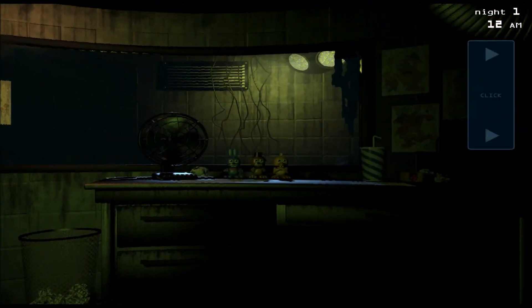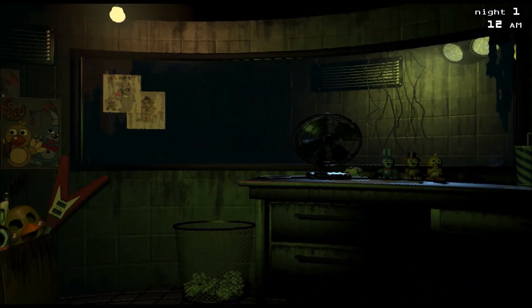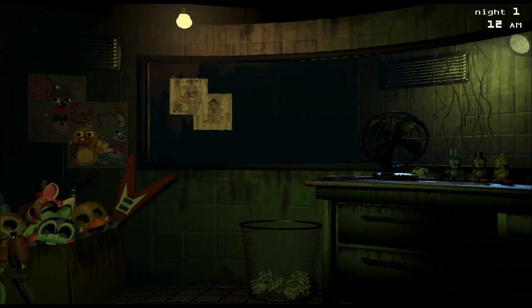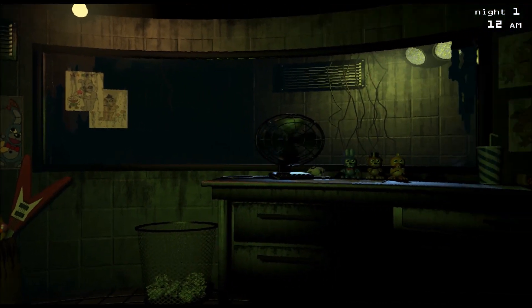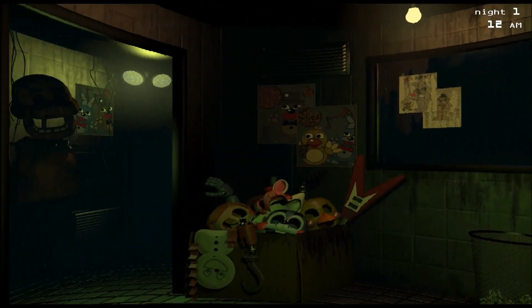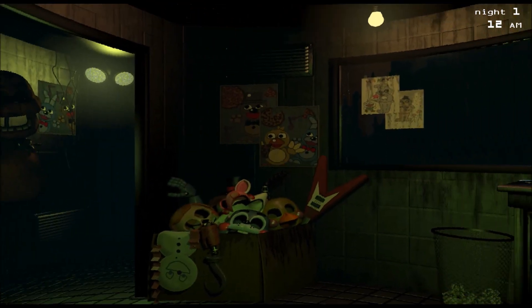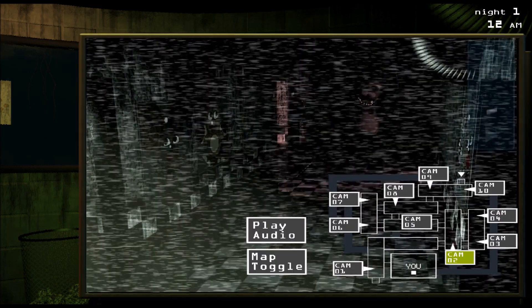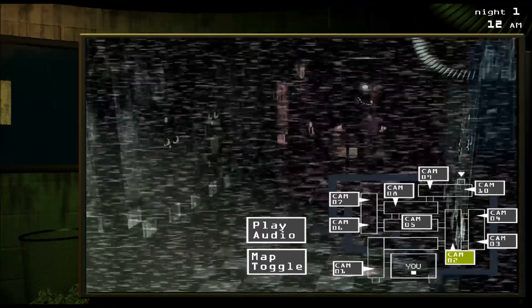Hey guys, NinjasAreReal here. I was looking at some other people's gameplay videos and even my own early videos, and a lot of people are trying to figure out how to play Five Nights at Freddy's 3 — like, what are you trying to do in it? So I just want to explain how to play the game a little bit for everybody.